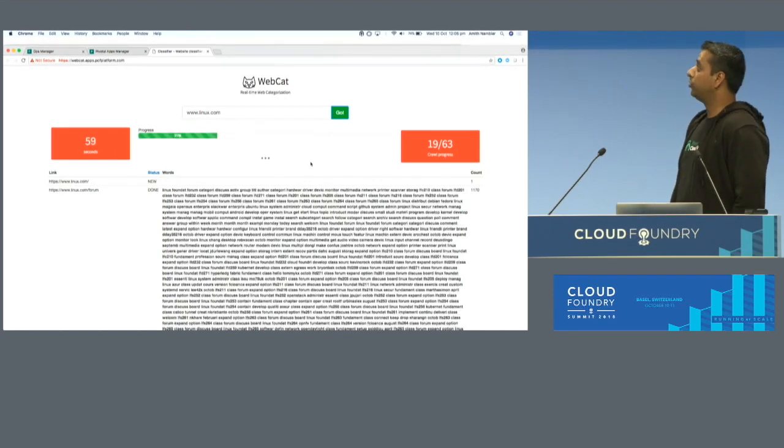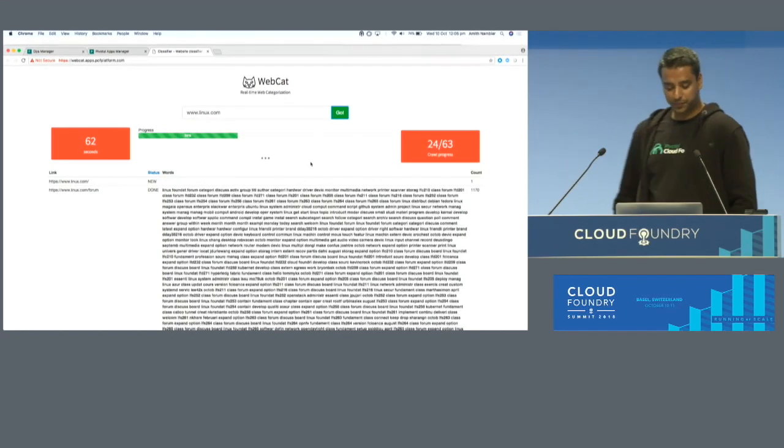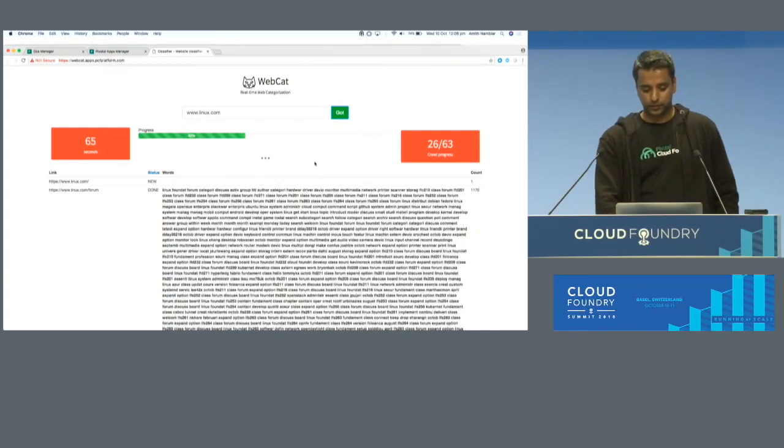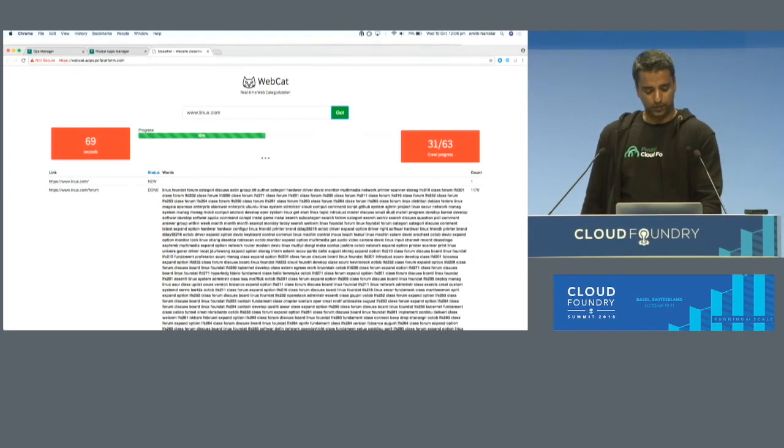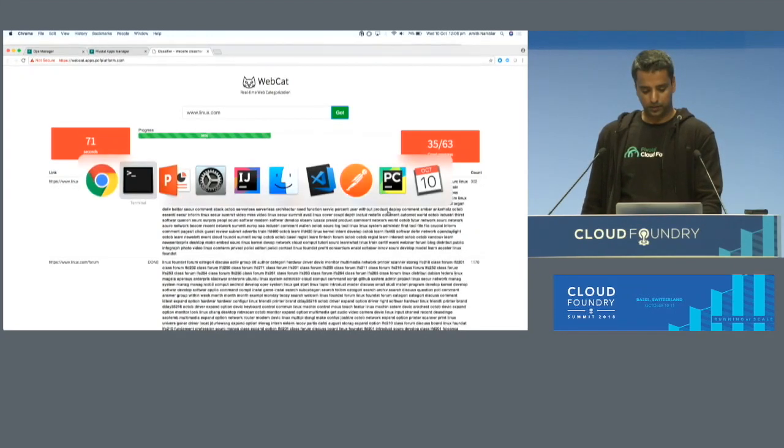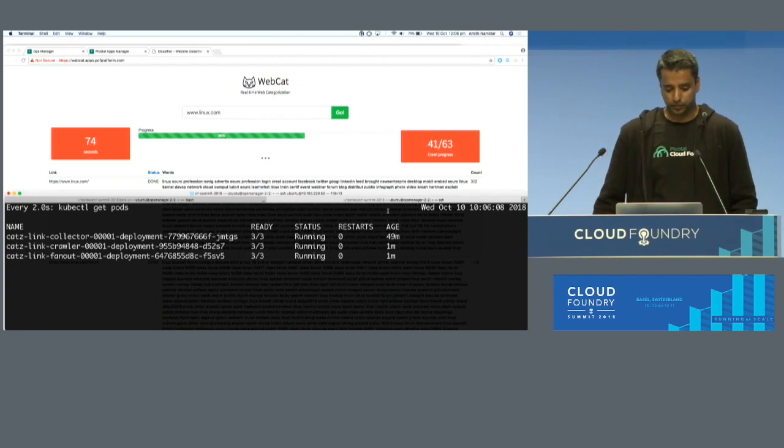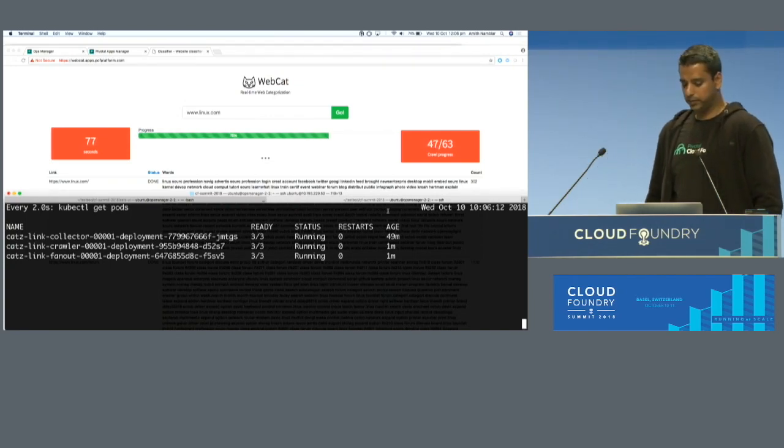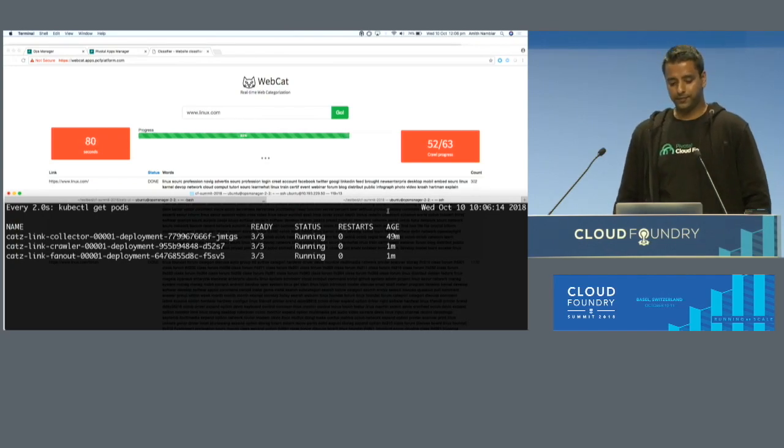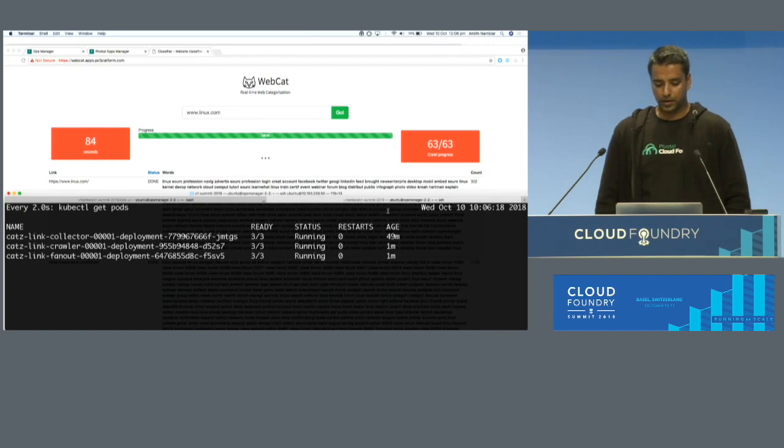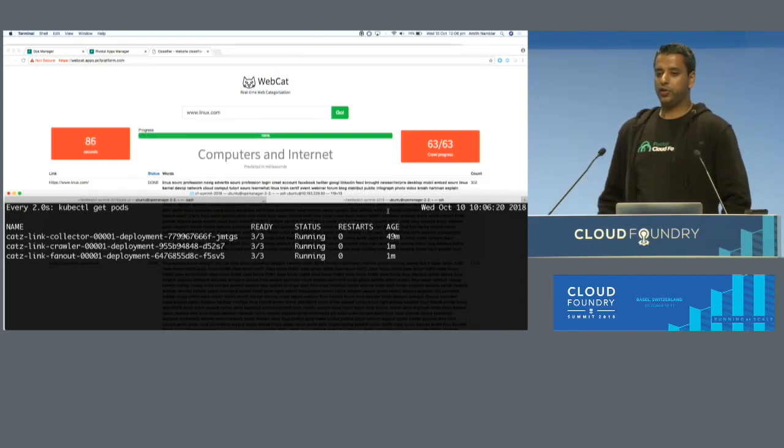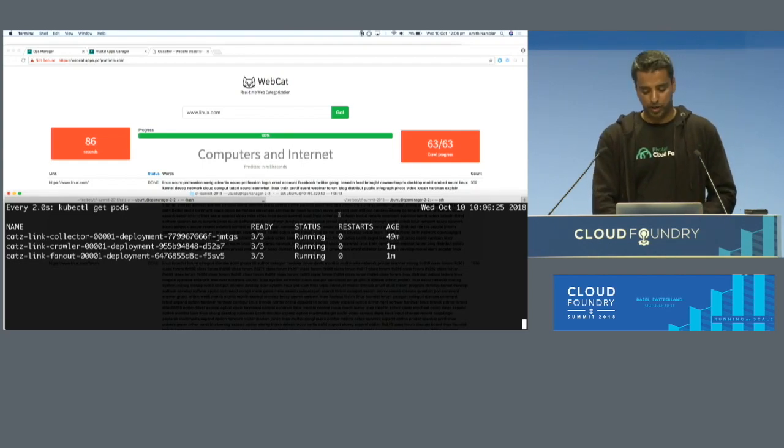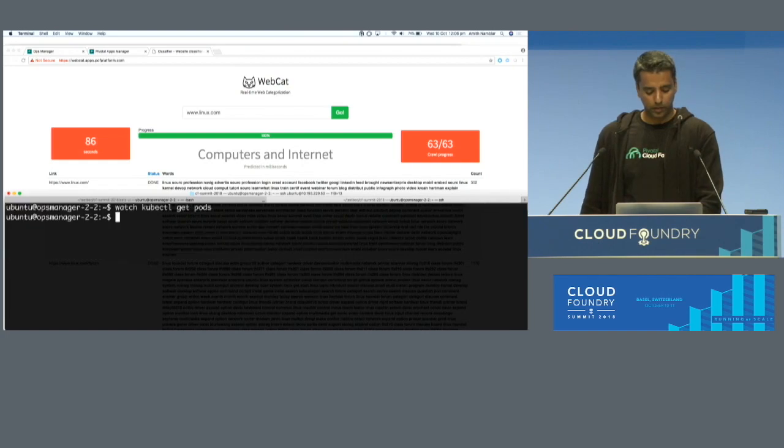Fortunately, this is not a recording, so I can't fast-forward this, so it's going to take some time. It's predicted it as a computer as an internet-related site based on the crawled content.